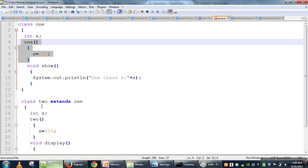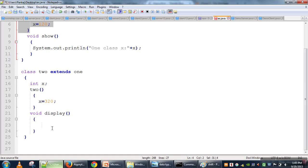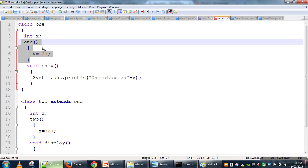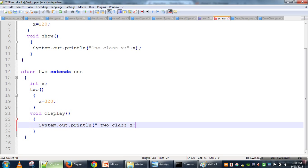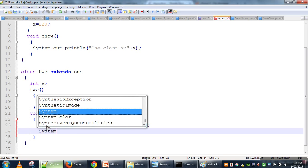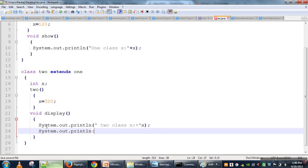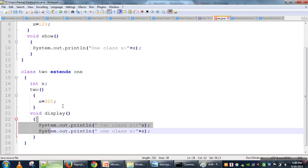The problem is that both parameters have the same name x. So how do we differentiate between these two variables? For example, if we want to print Class2's x variable and we don't know the super keyword, we would just write x here — assuming this will print the value 320.